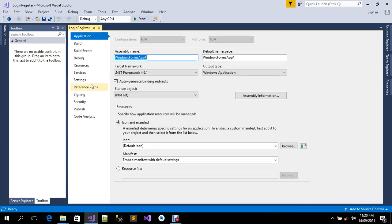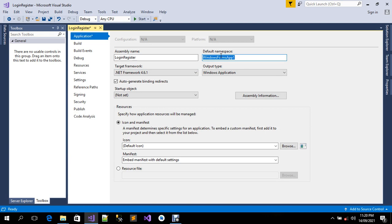We'll need to change the Assembly Name and also the Default Namespace. I'm going to change both of these to 'login register'. I've renamed the assembly name and the default namespace.